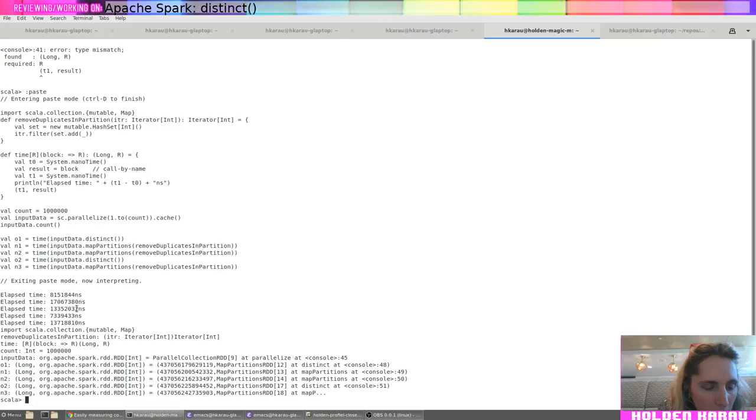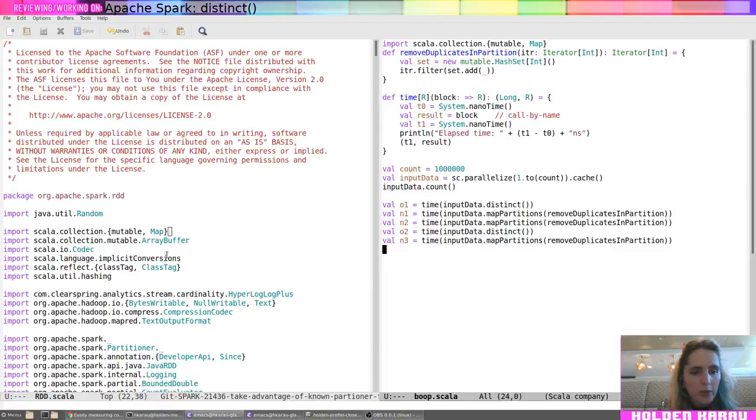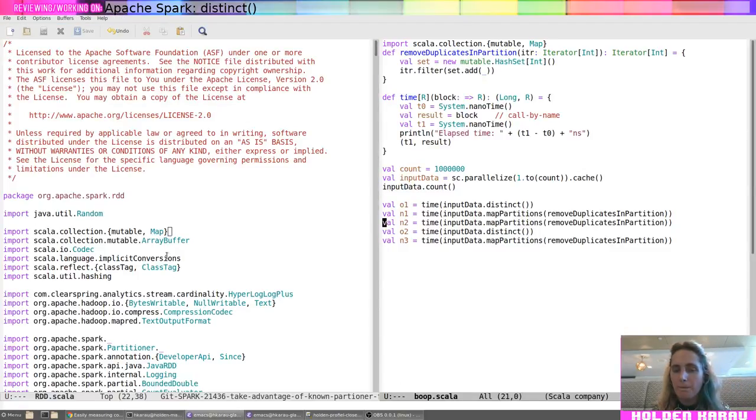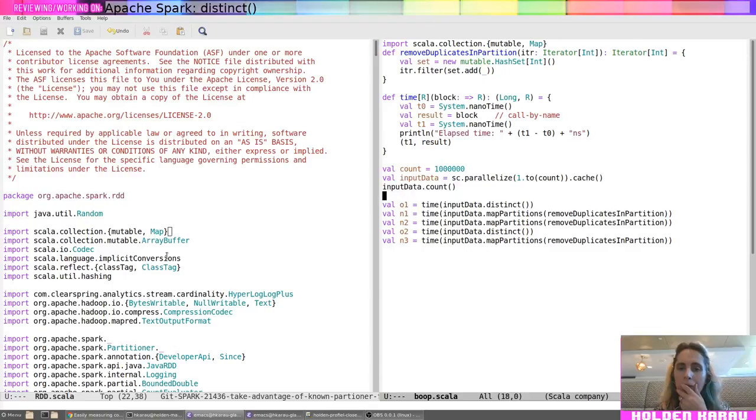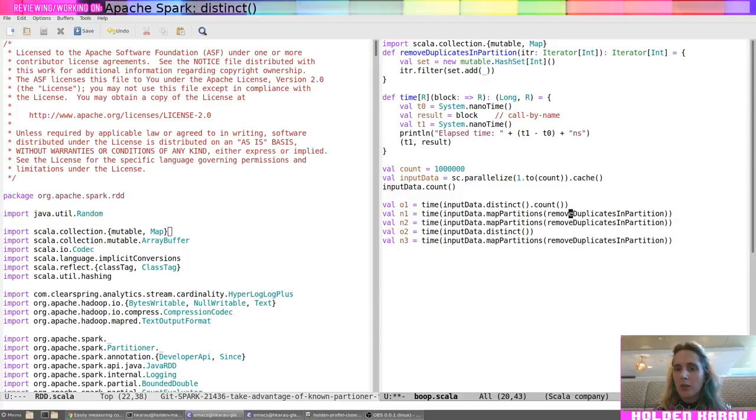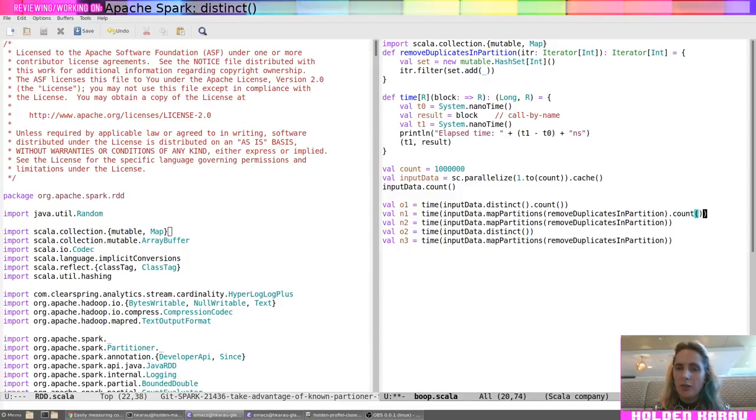So. Oh, I don't have preserves partitioning. Uh. Oops. Uh. Okay. Uh. I don't actually need to do anything because I do. Cobb. Counds.